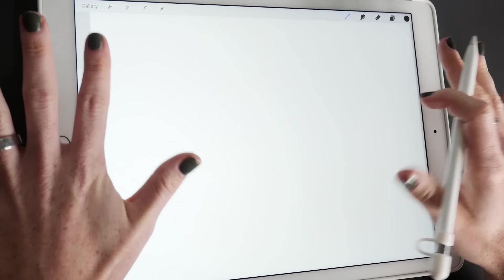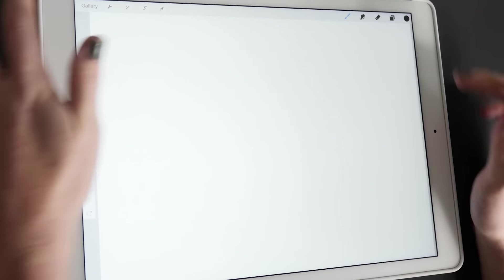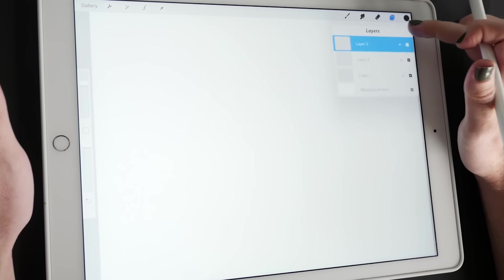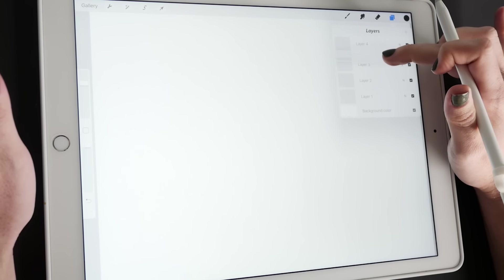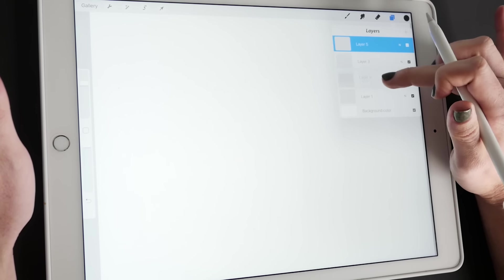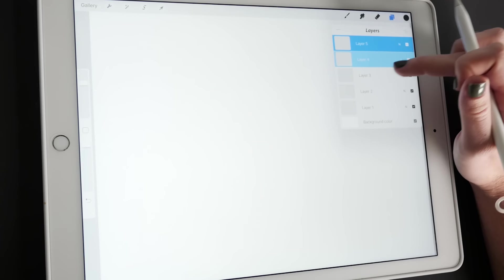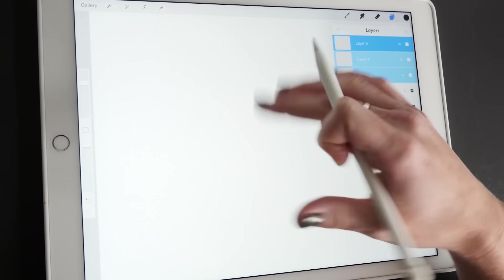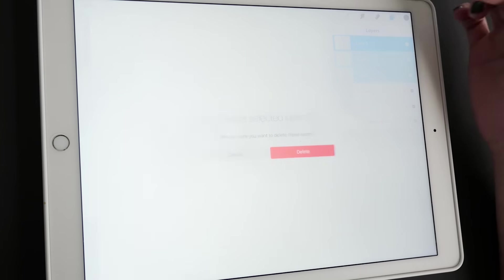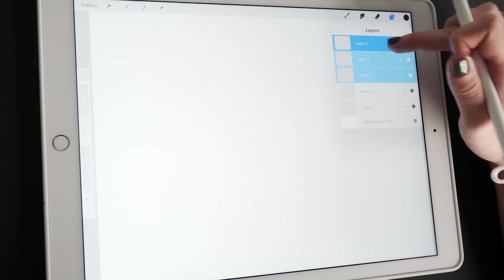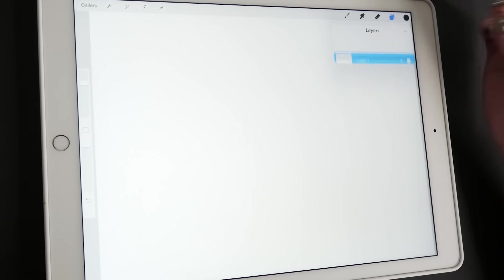Alright, so just for basics, all your settings and stuff are up here. You can do multiple layers and move layers around once you draw on them. Then you can also select layers and move them around or group them or delete certain layers. You can also merge layers together.